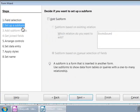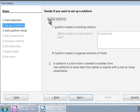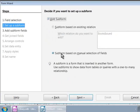We are in step 2, Set up a subform. So, here, let us check the Add Subform checkbox and click on the option Subform based on Manual Selection of Fields.